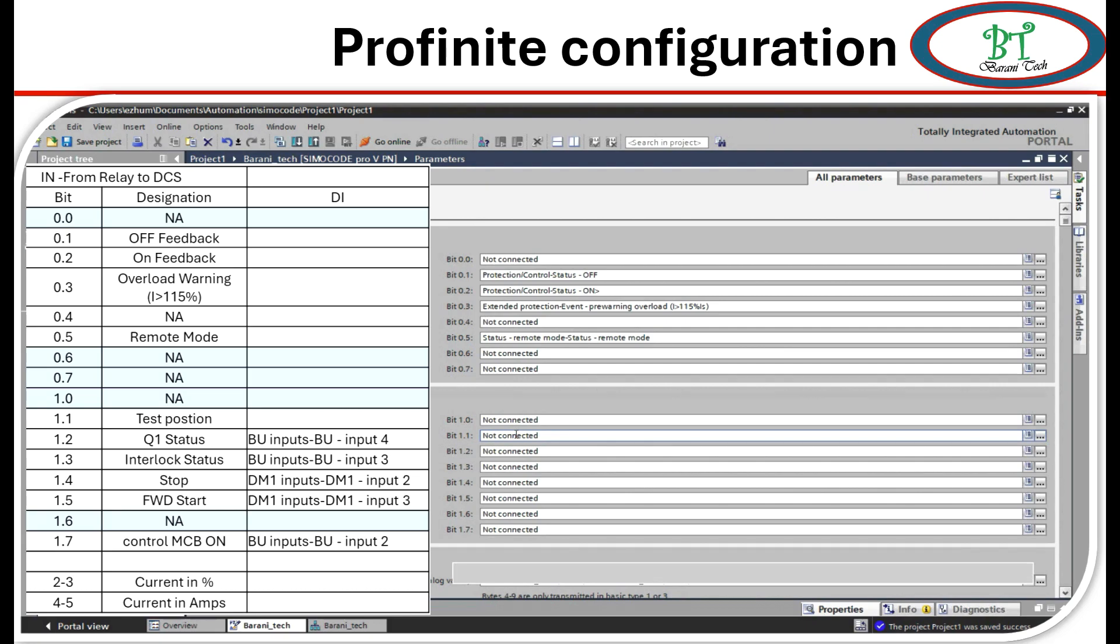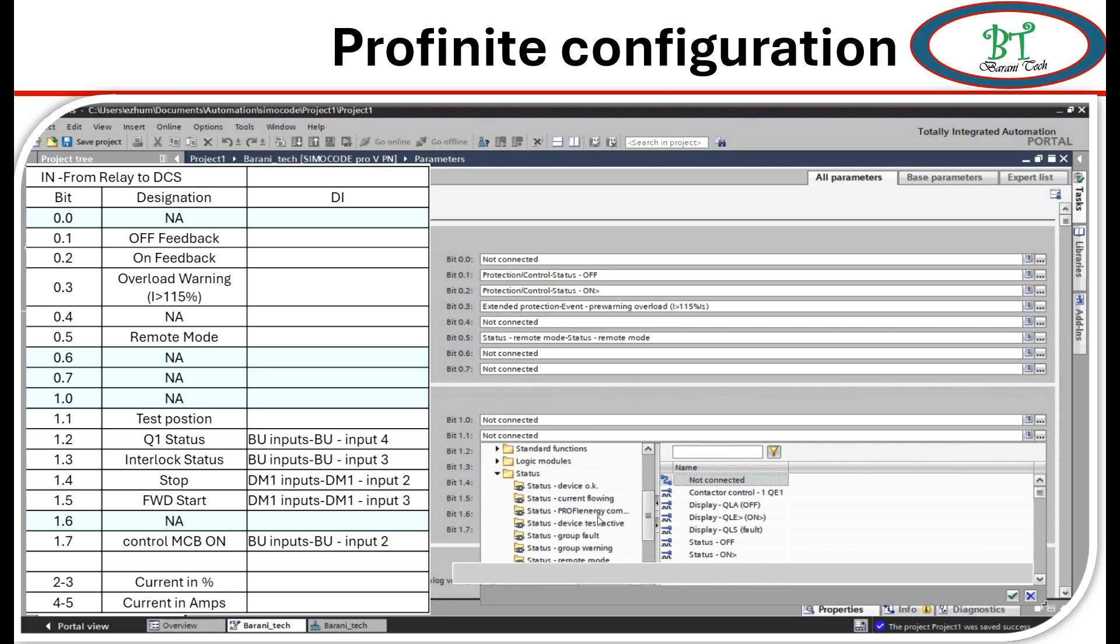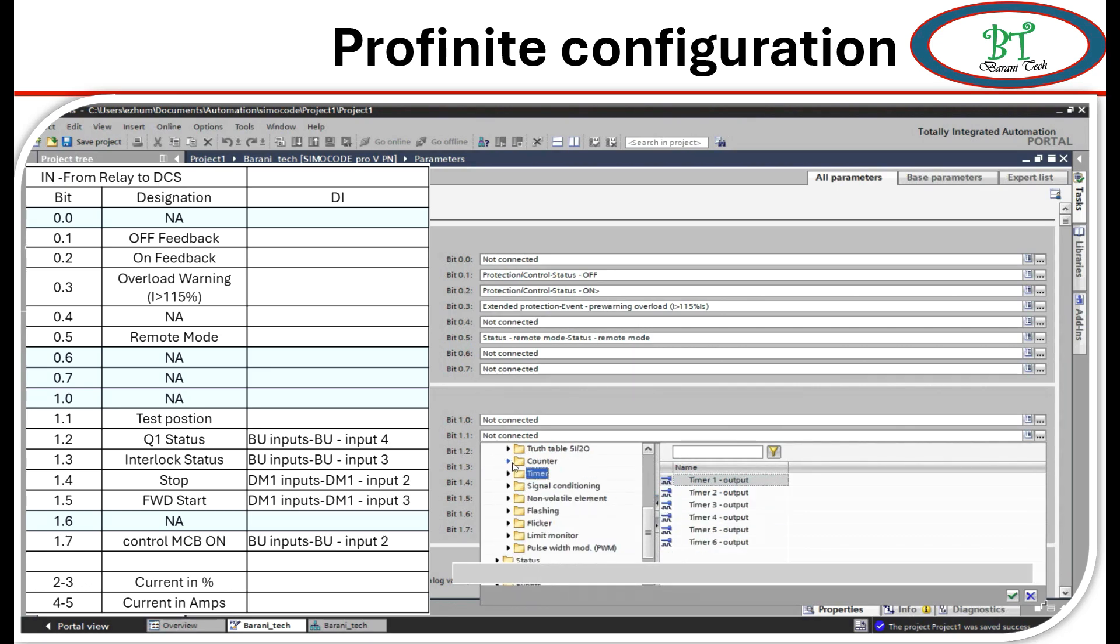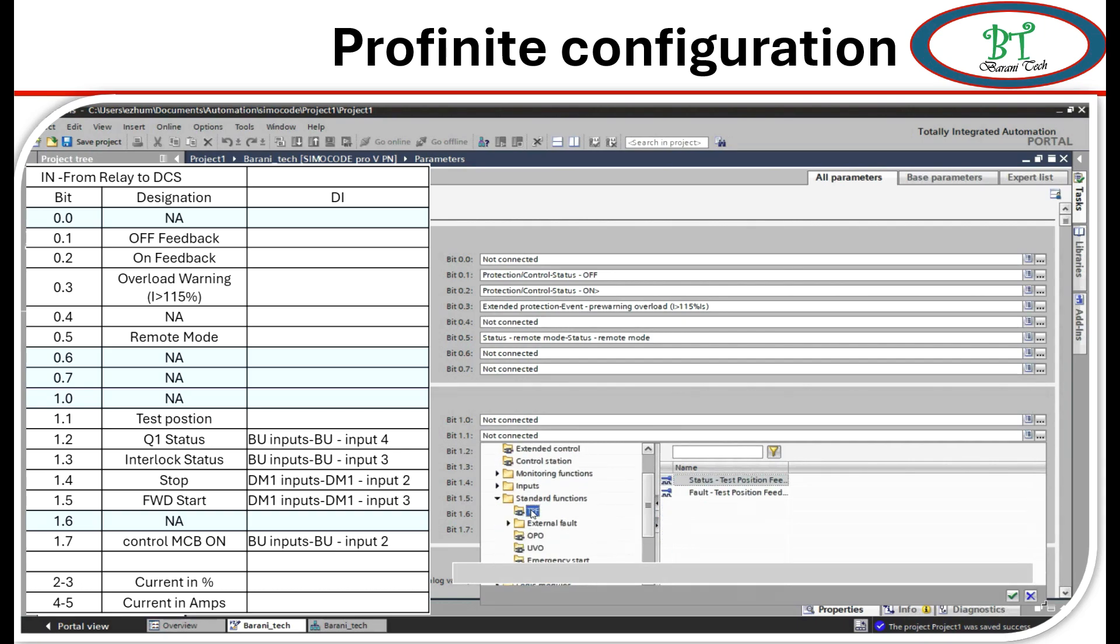Next 1.1 is a test position signal. For this signal I have to select the corresponding correct signal, then only it will match. So I am going to search for the test position. Yes, I was found this. This signal was in standard function TPF. It is a status test position feedback. We can choose this for this particular signal.